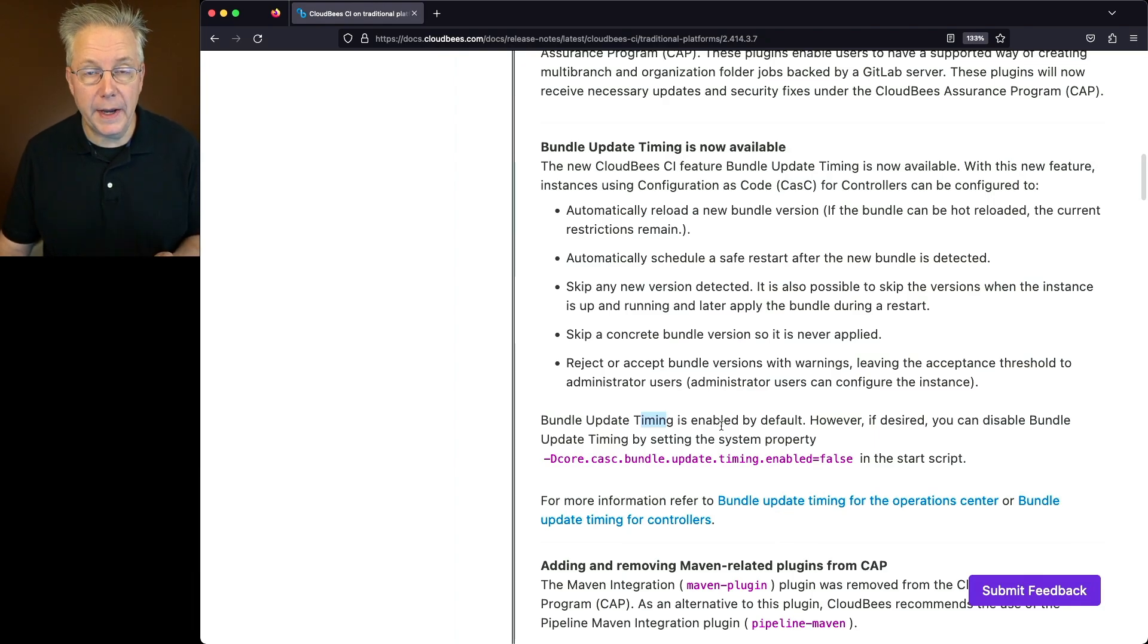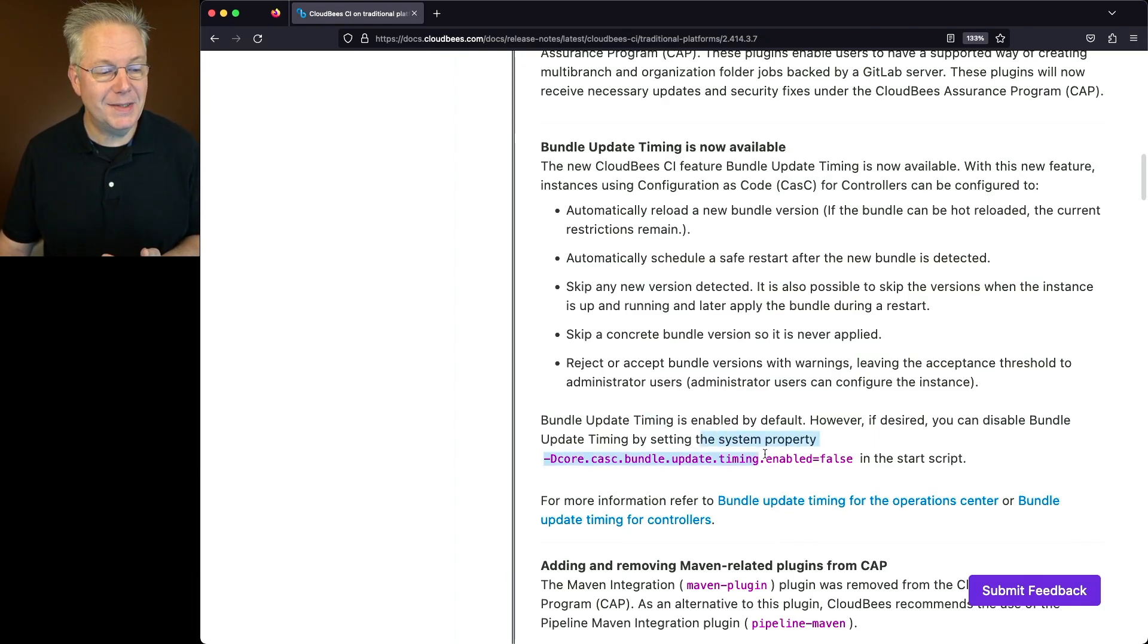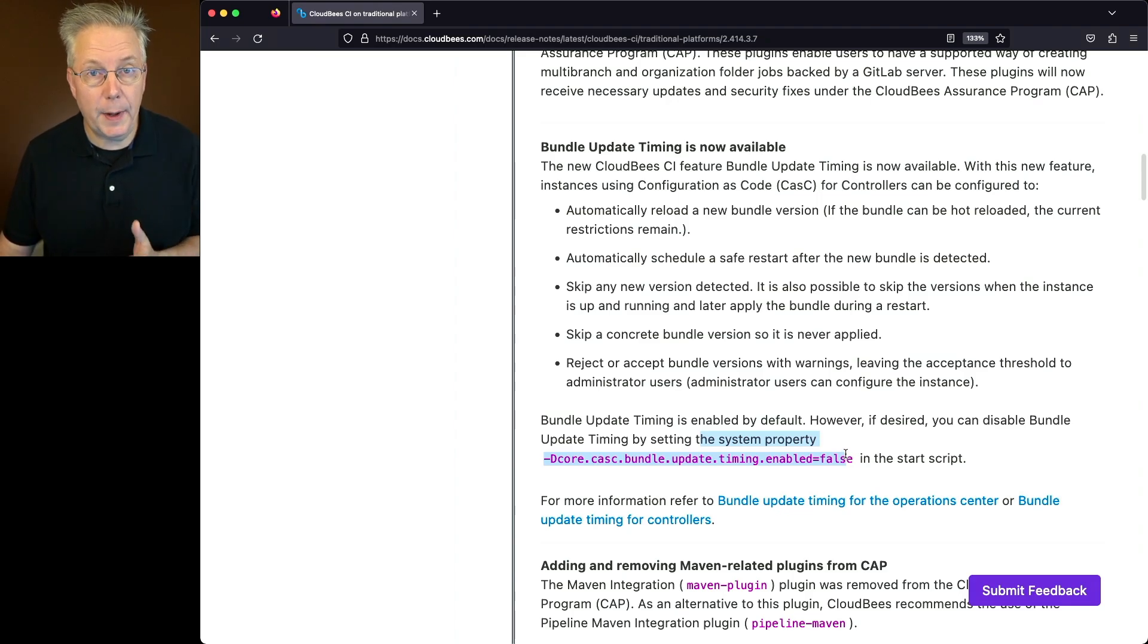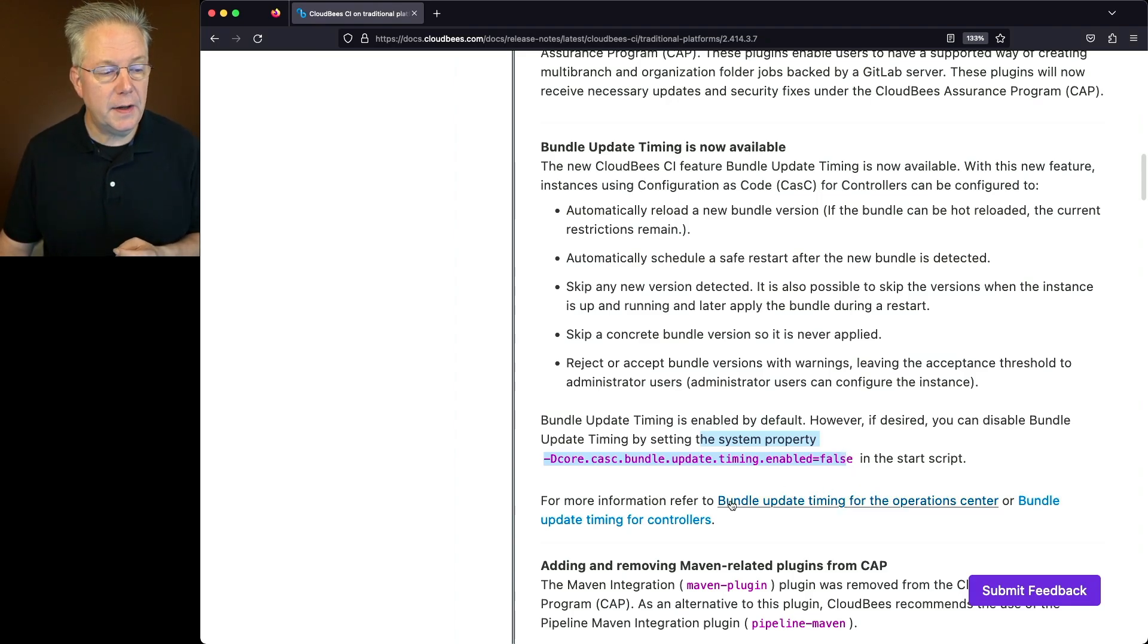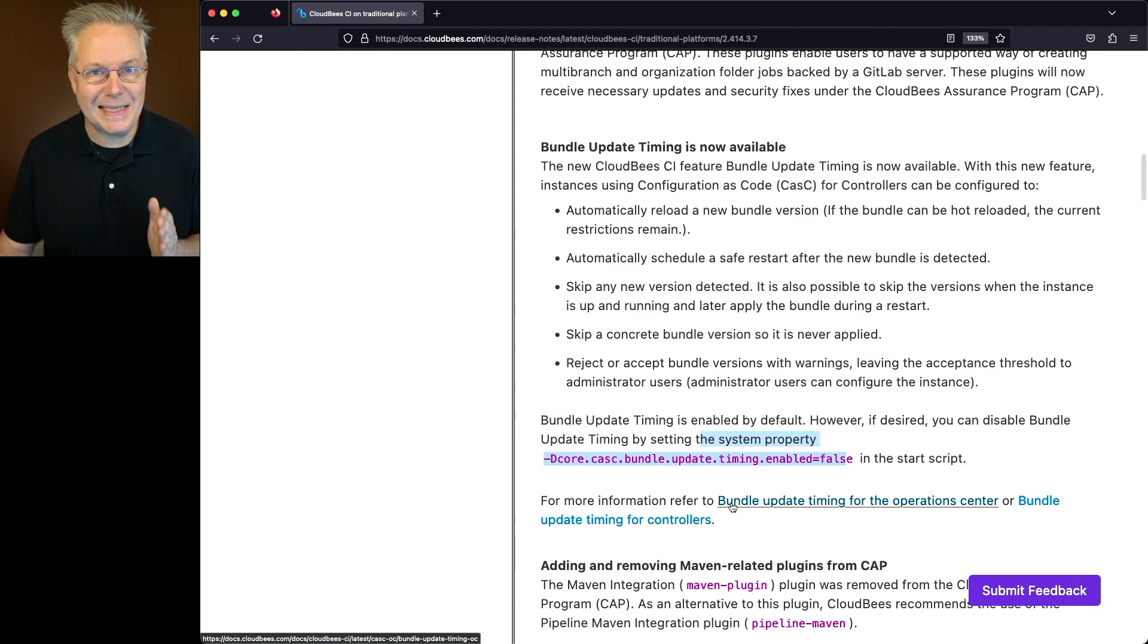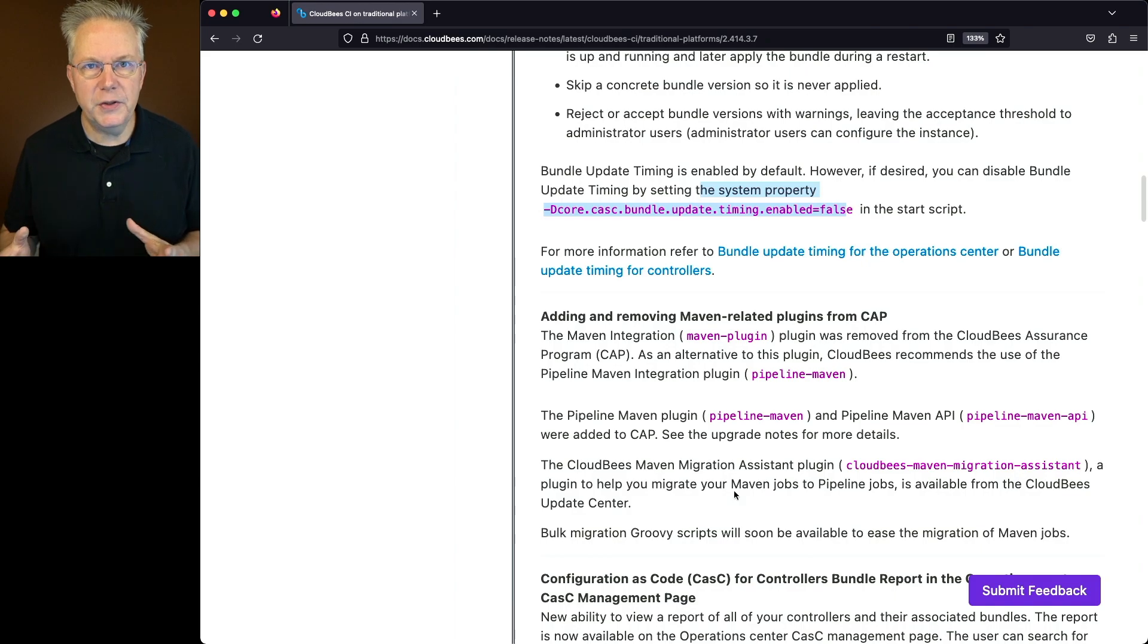Now bundle update timing is on by default. If you don't want that, then you can go ahead and disable it by setting a system property in your start script. If you're interested in learning even more about bundle update timing, you can go and look at the documentation, bundle update timing for the operation center or bundle update timing for controllers.